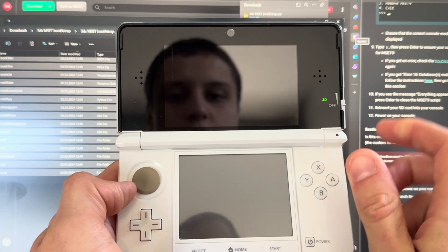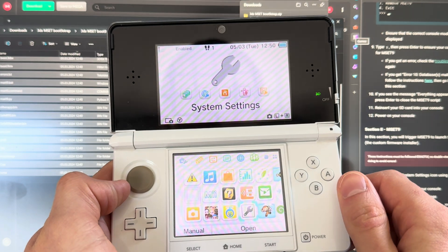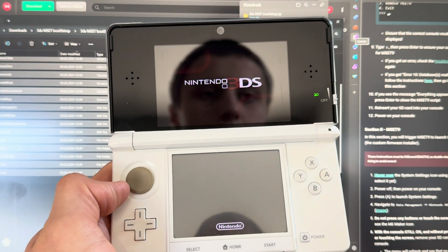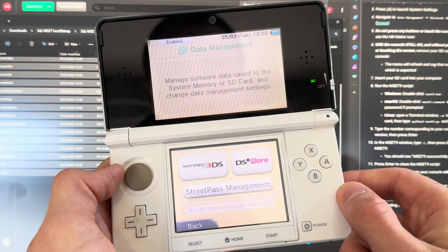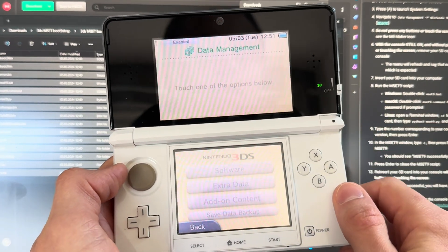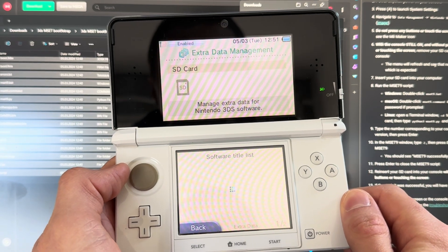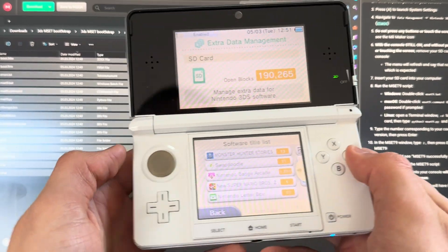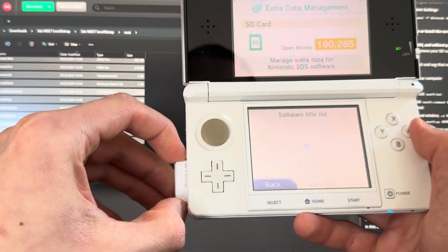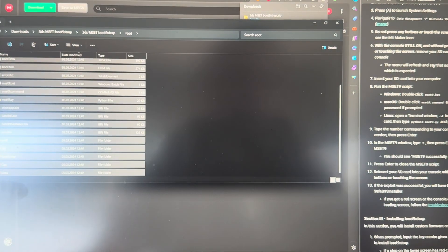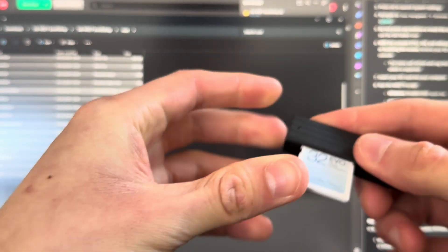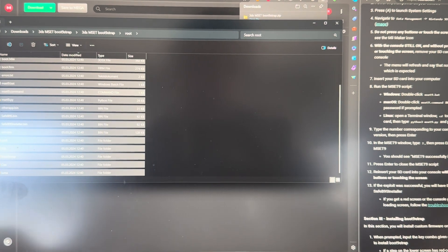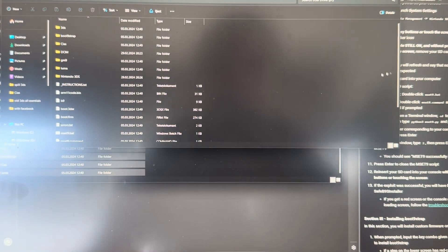Press A to open. Now you're going to go to data management, Nintendo 3DS, extra data. And then what you're going to do here is you're going to actually take out the SD card. Then you're going to take your SD card and plug it back into your computer. Do not power off your 3DS. Let it just be there.